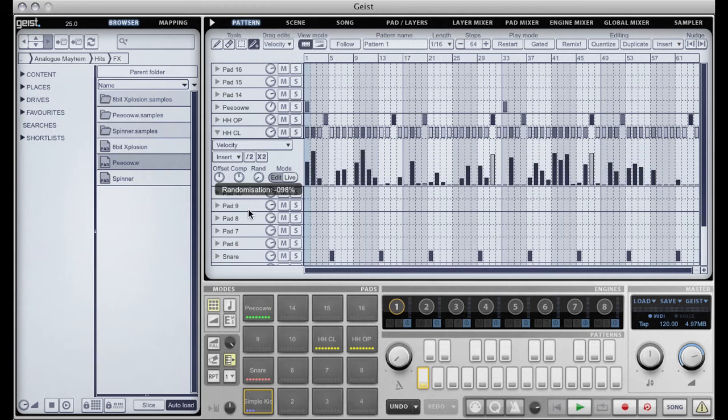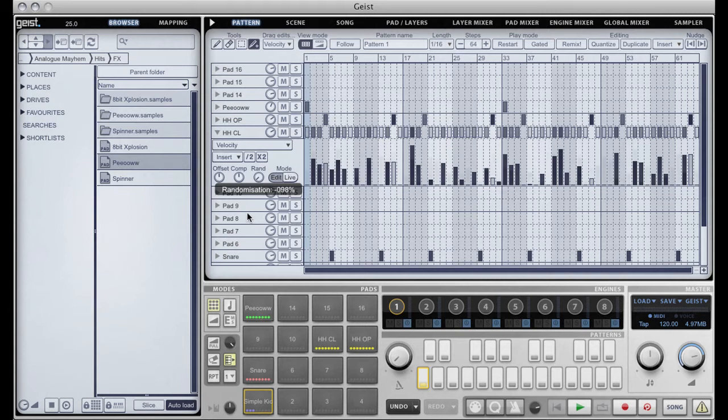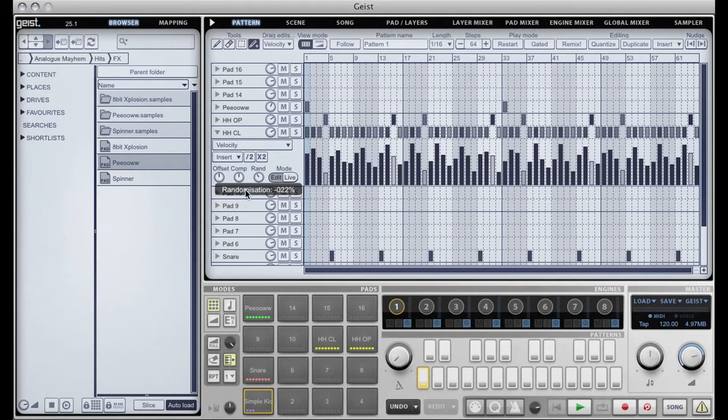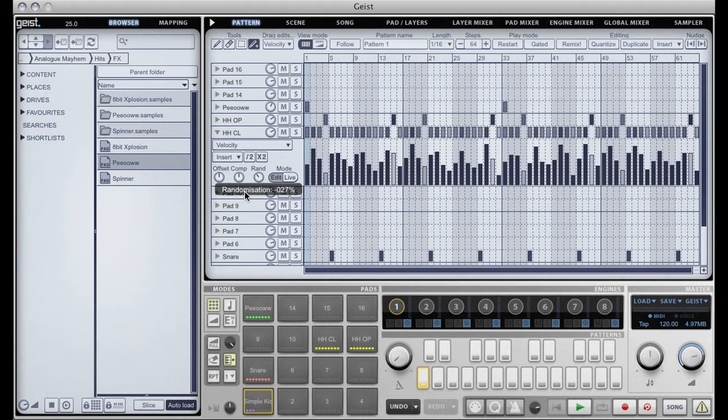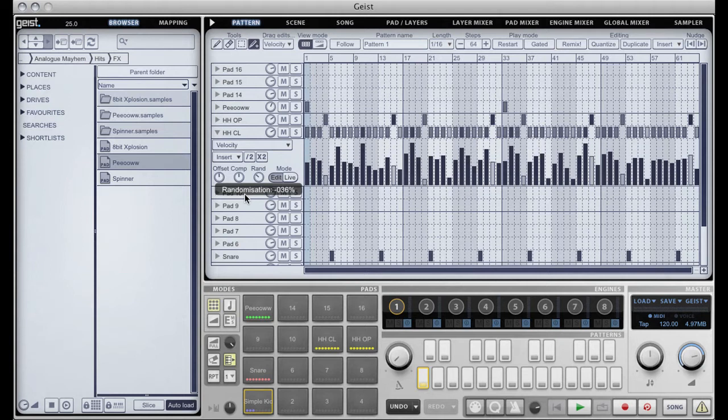So the more I pull in, the less the value will become. And this randomization is fixed so it's actually editing the graph in real time hence the edit mode.